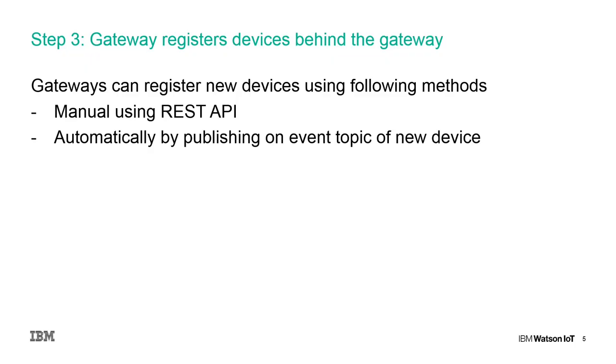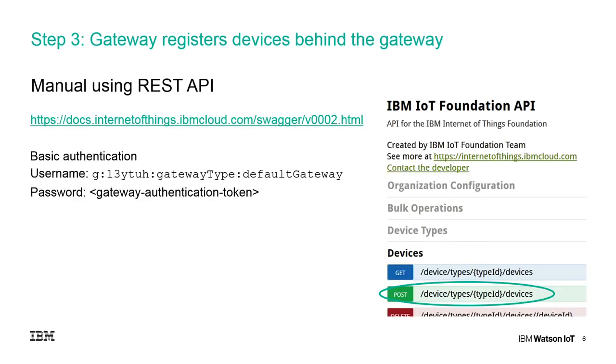A gateway can register devices behind the gateway using two modes: the manual and the automatic registration mode. In the manual mode the gateway creates the device first using the REST API. Then it acts as a proxy for this device.